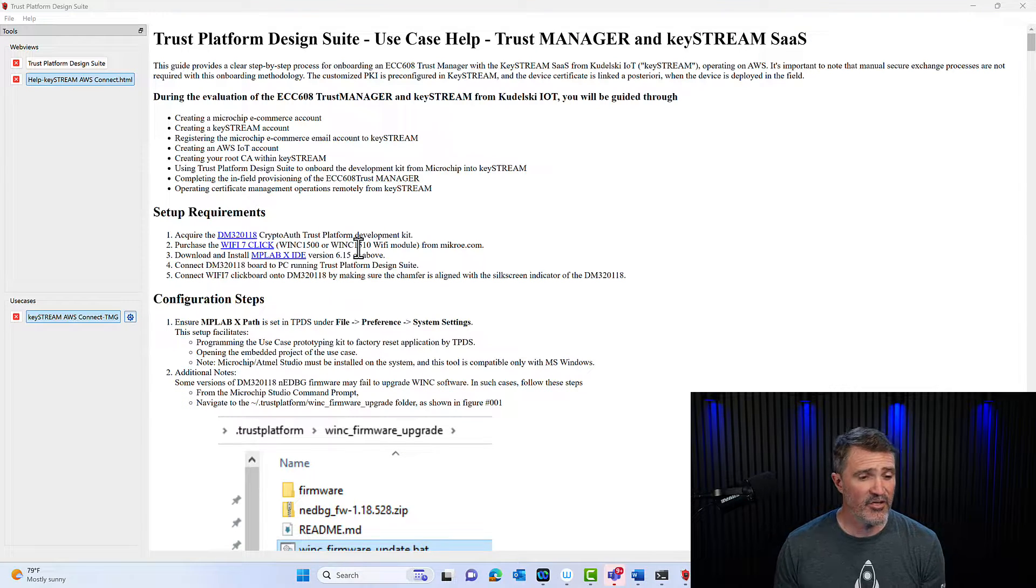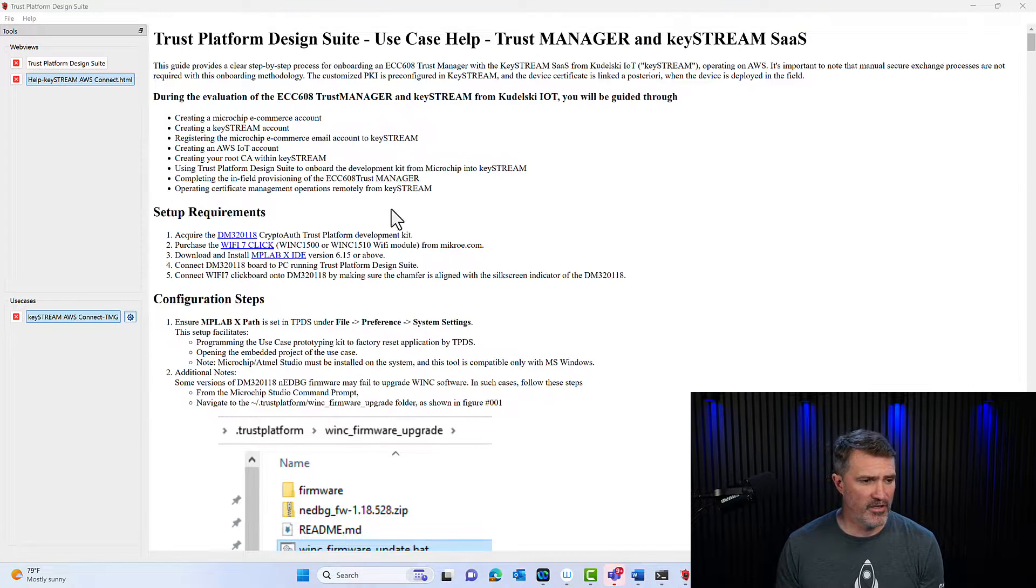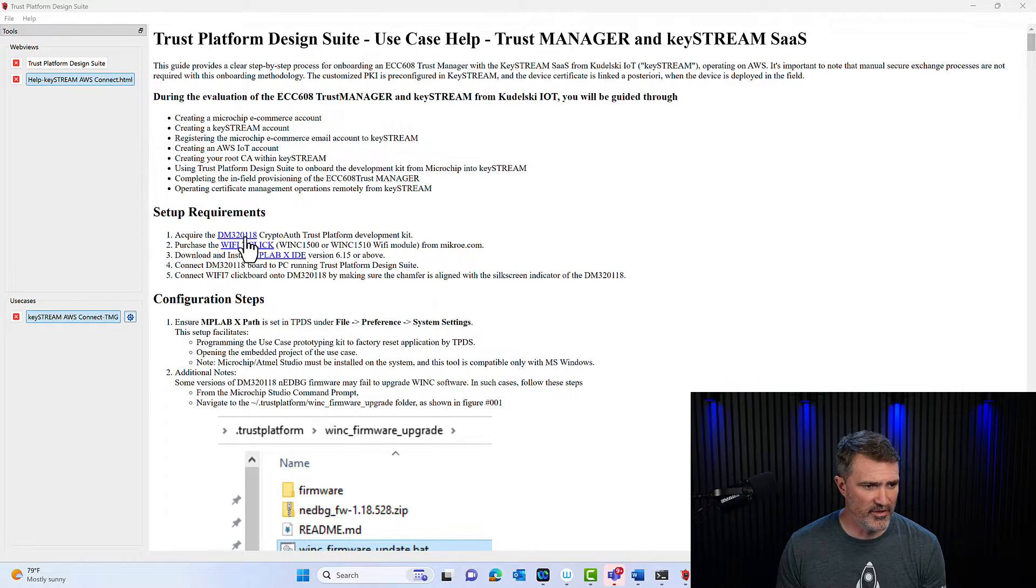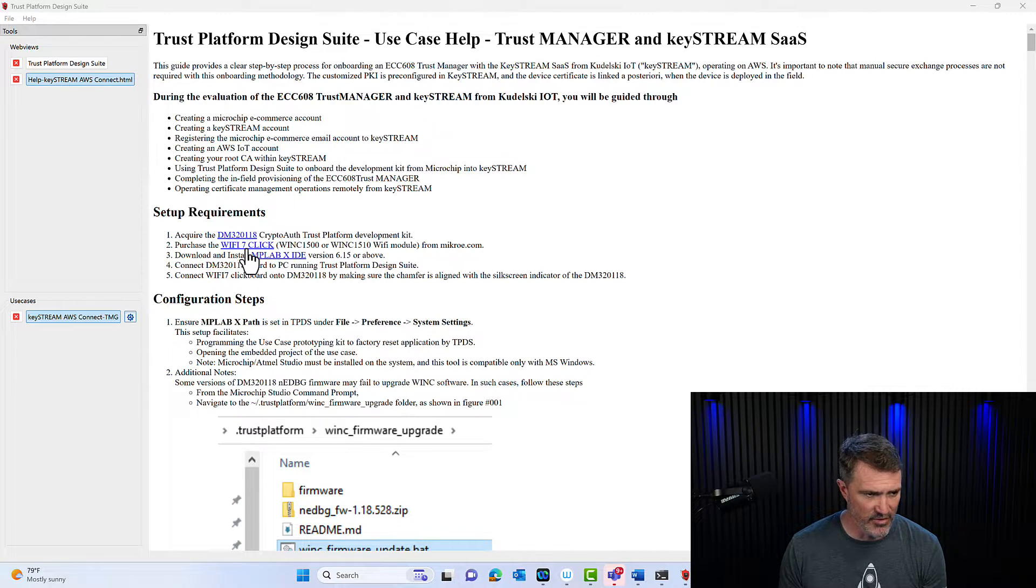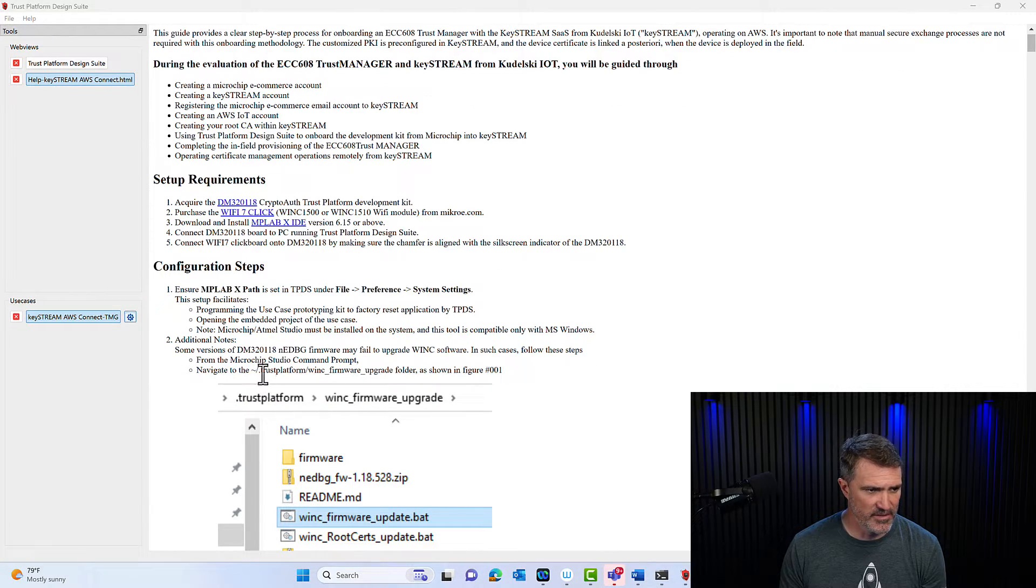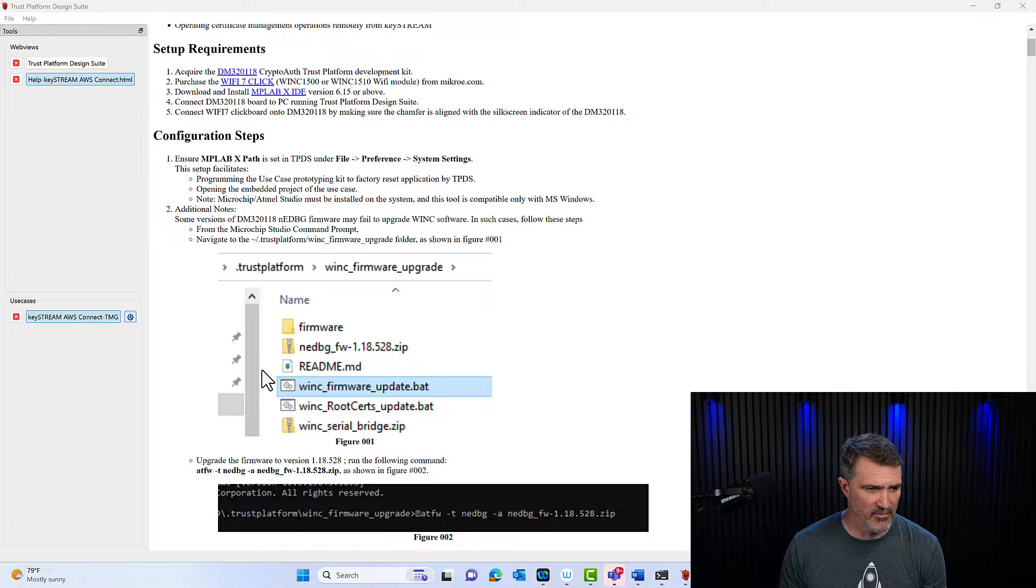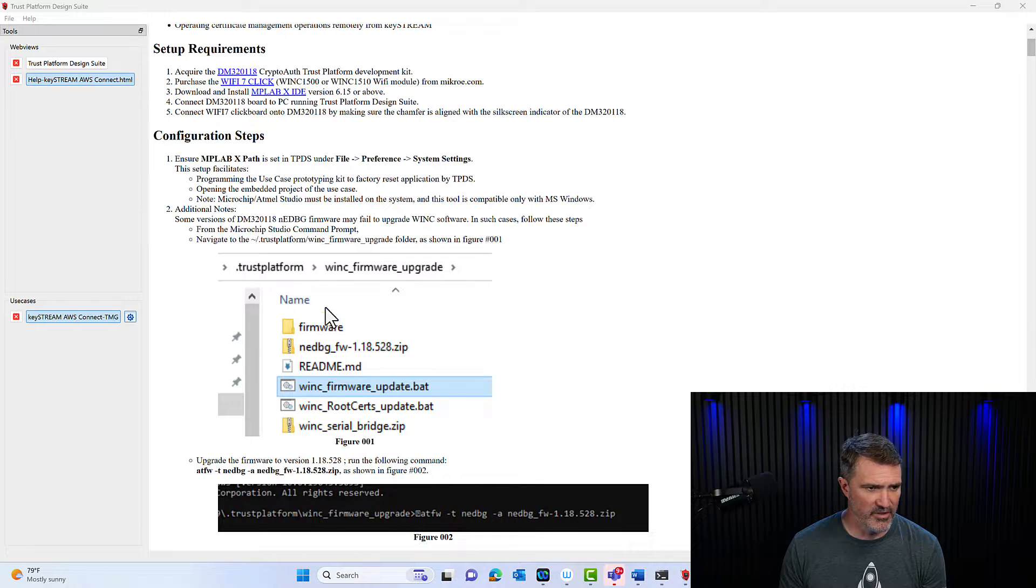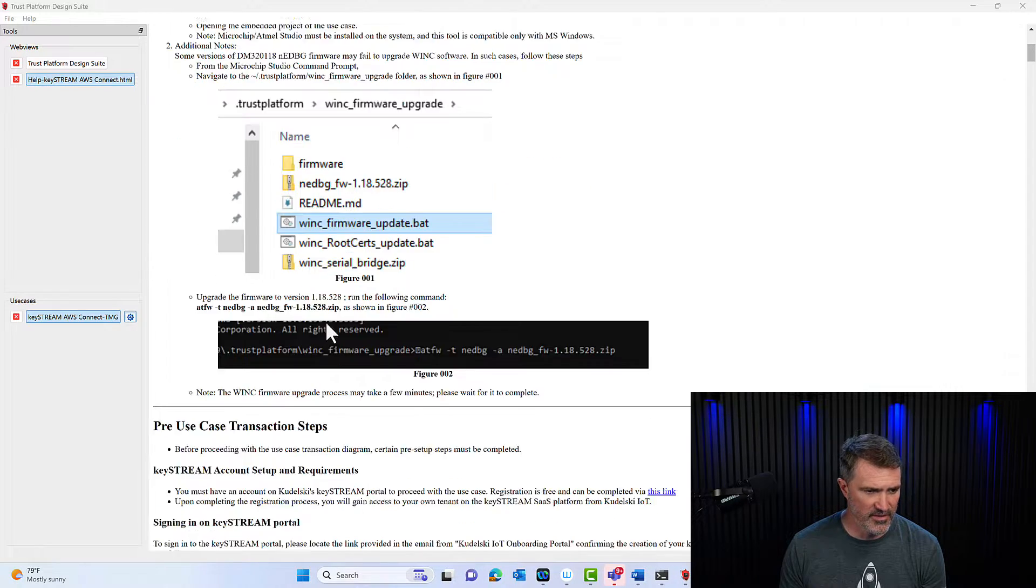There are a couple of steps to prepare the demo. We're going to have to update the Wi-Fi, I've already done that, you can follow the instructions here. Make sure everything in TPDS is set up correctly.